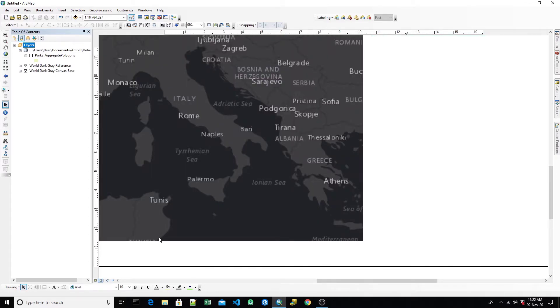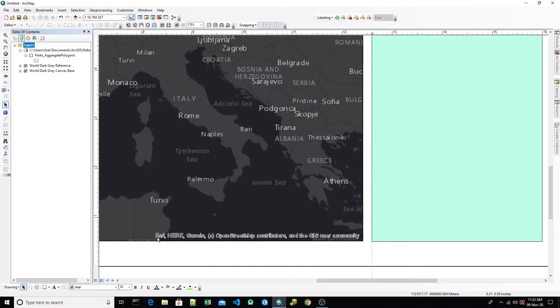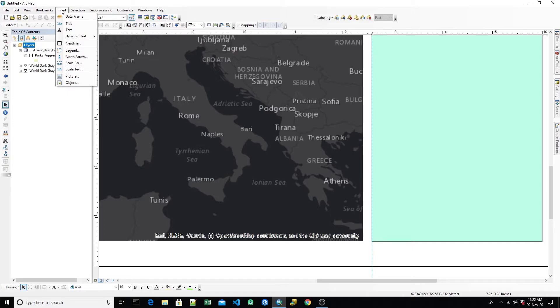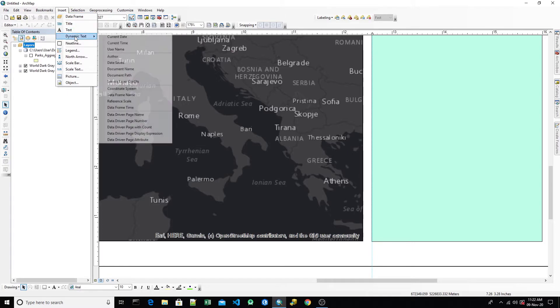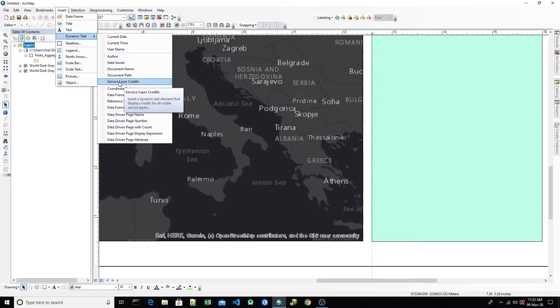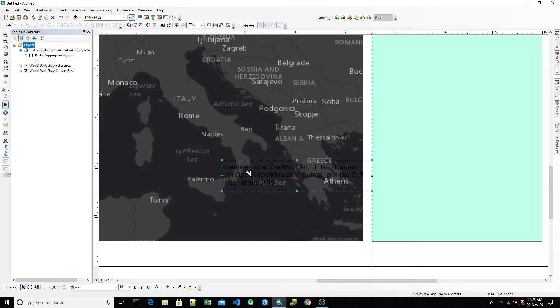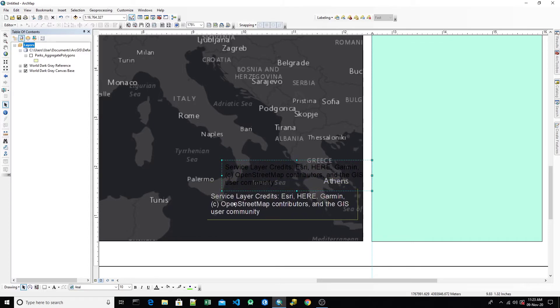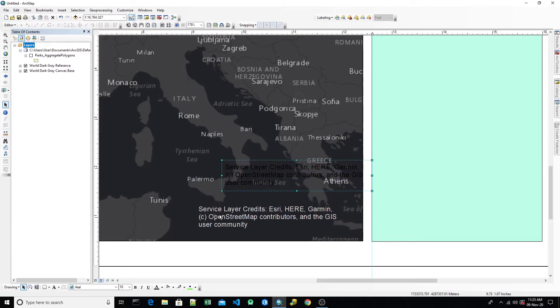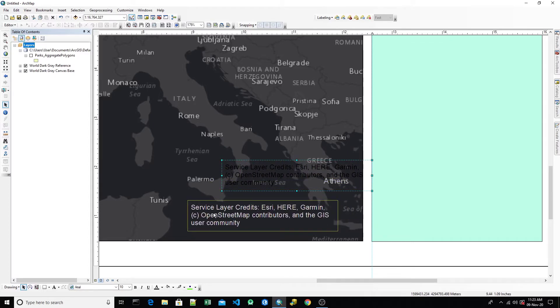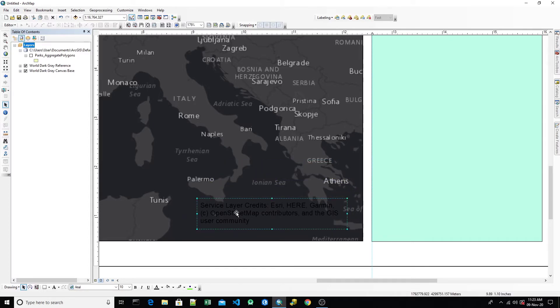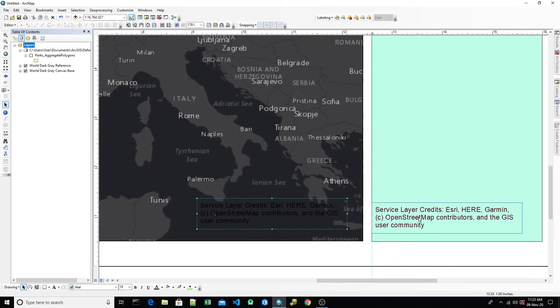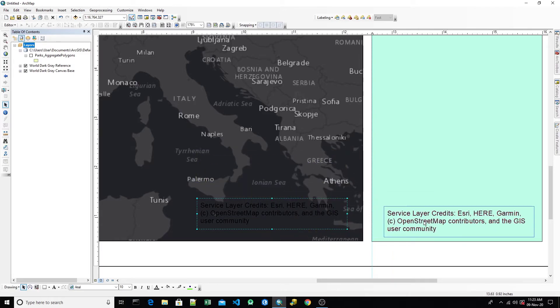For removing this text, we are going to insert dynamic text and we are choosing service layer gradients. So we see that once we click that, the service layer gradients is divided from the basemap and we can move this and send it wherever we want.